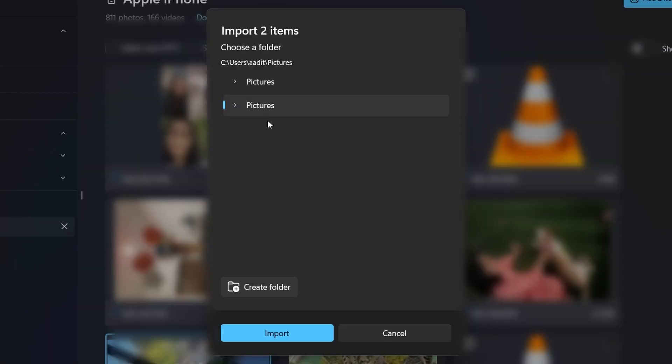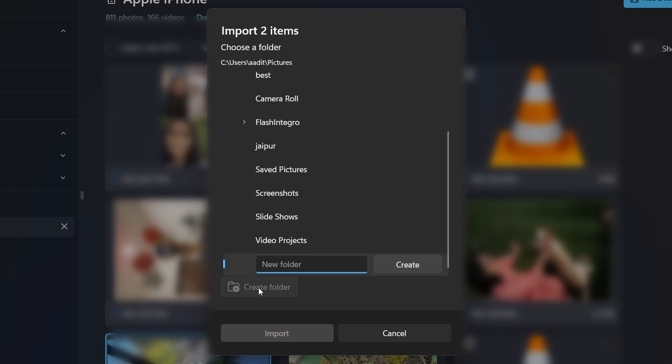Then, I need to select the folder where I want to transfer them. So these are the current folders under Pictures. But if you want to create a new one, click on Create Folder. Just give a name. So I've called it iPhone Backup, and I'll click on Create.